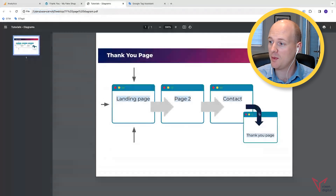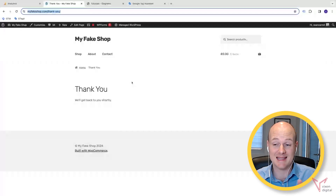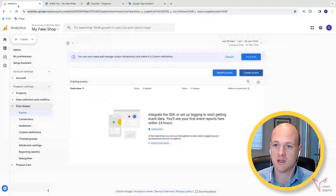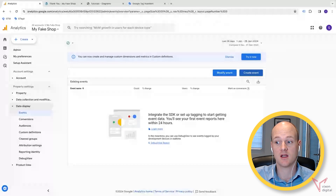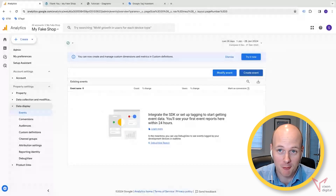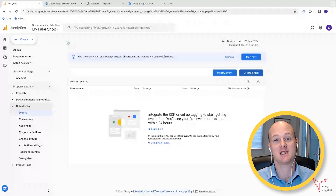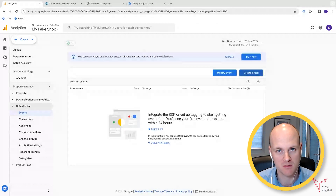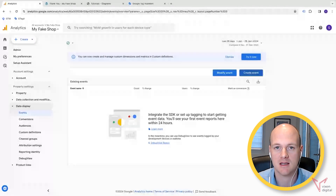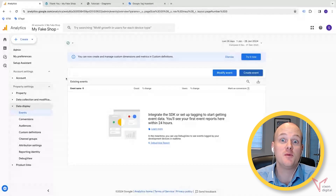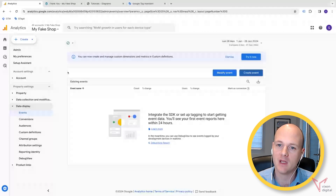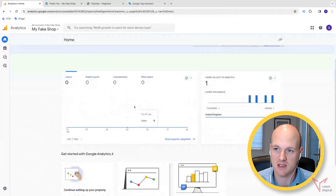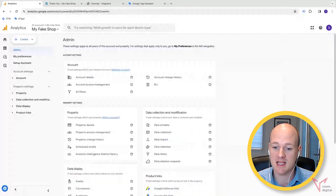So if we go back to the diagram, we're directed to this unique thank you page that only those who've completed that particular action are going to land on. We're going to take note of this URL and come over to Google Analytics. This is taking into account a starting point that you've already set up GA4. If you haven't got GA4 set up on your site yet, we do have some other videos which will help you get that set up. But this assumes you already have GA4 on your site.